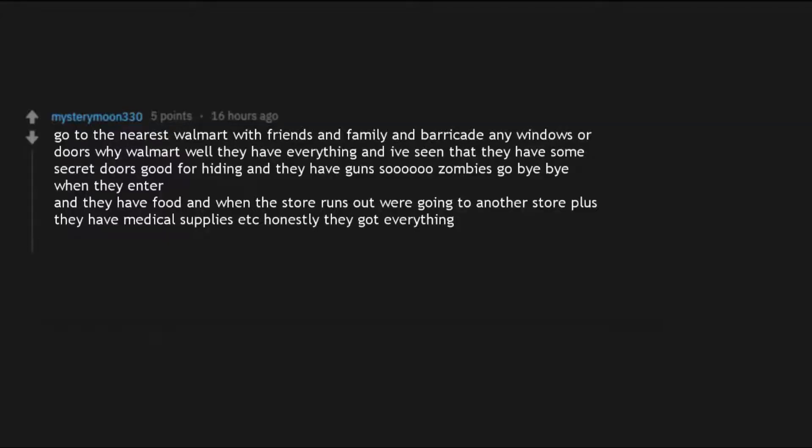It is not nearly as much fun as a good zombie plan, and if the world does end I am going to be in a bind cause all my eggs are in that basket. Go to the nearest Walmart with friends and family and barricade any windows or doors. Why Walmart? Well they have everything and I've seen that they have some secret doors good for hiding and they have guns so zombies go bye bye when they enter.